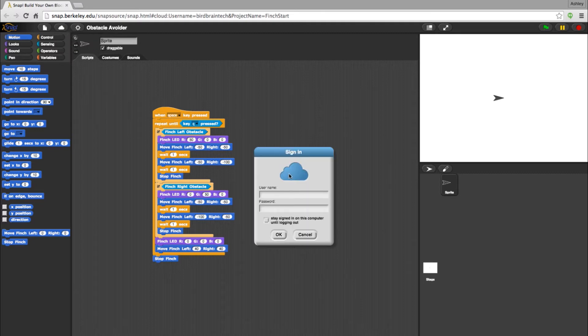Now you will be able to log in to your account. Select the cloud icon again and choose Log In.